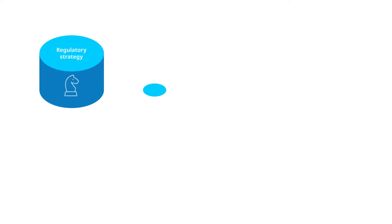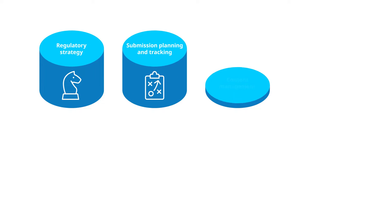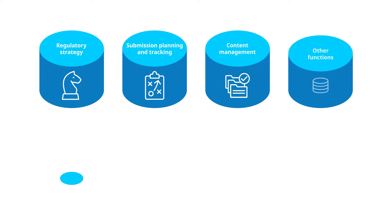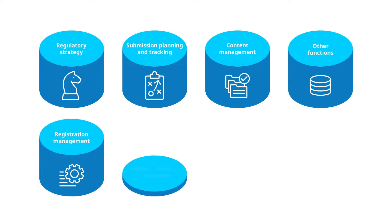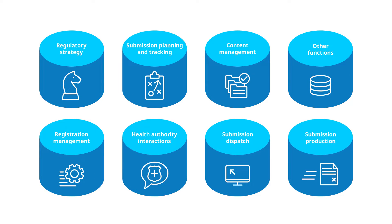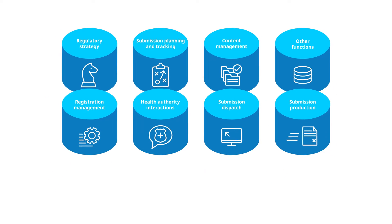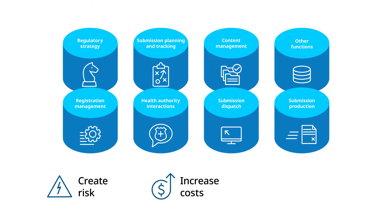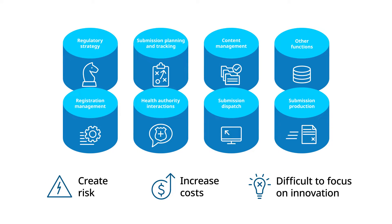Yet all too often they're plagued with a fragmented, siloed, and complex array of systems and manual tracking processes that create risk, increase costs, and make it difficult to focus on innovation.